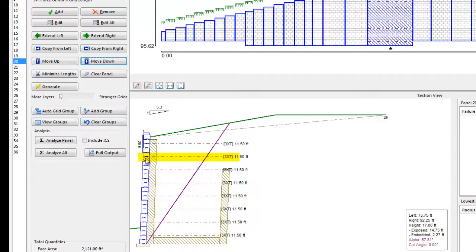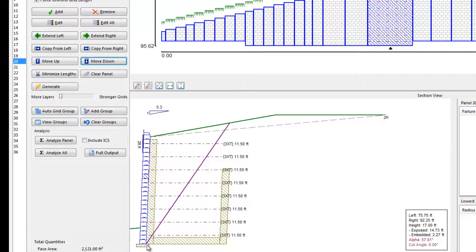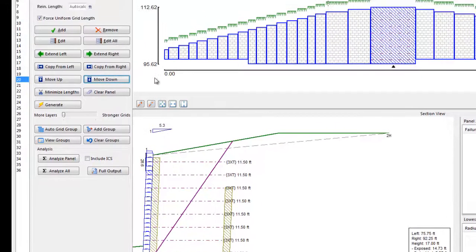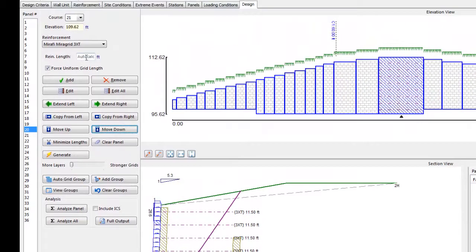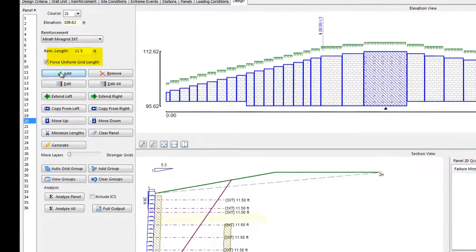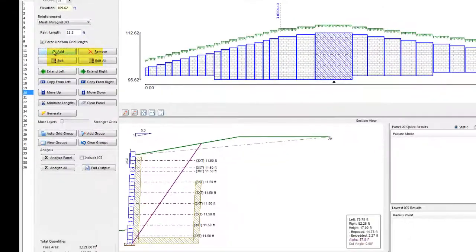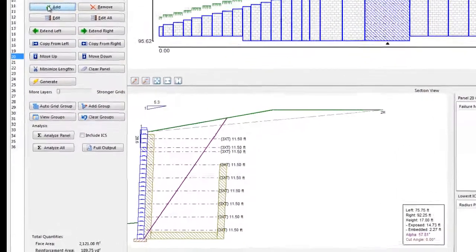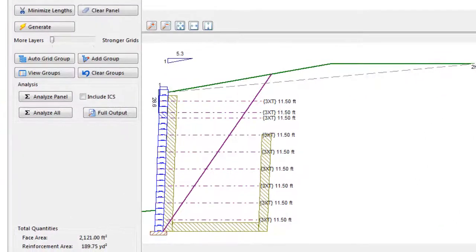To add a geogrid of specific length in a specific location, first click on the course you want the geogrid added in the section view. Then, go to the Reinforcement Length field and enter the geogrid length. Once the value is entered, click the Add button, and the grid will be added. Note that AnchorWall software will check to make sure the length meets the minimum standards before it allows it in.